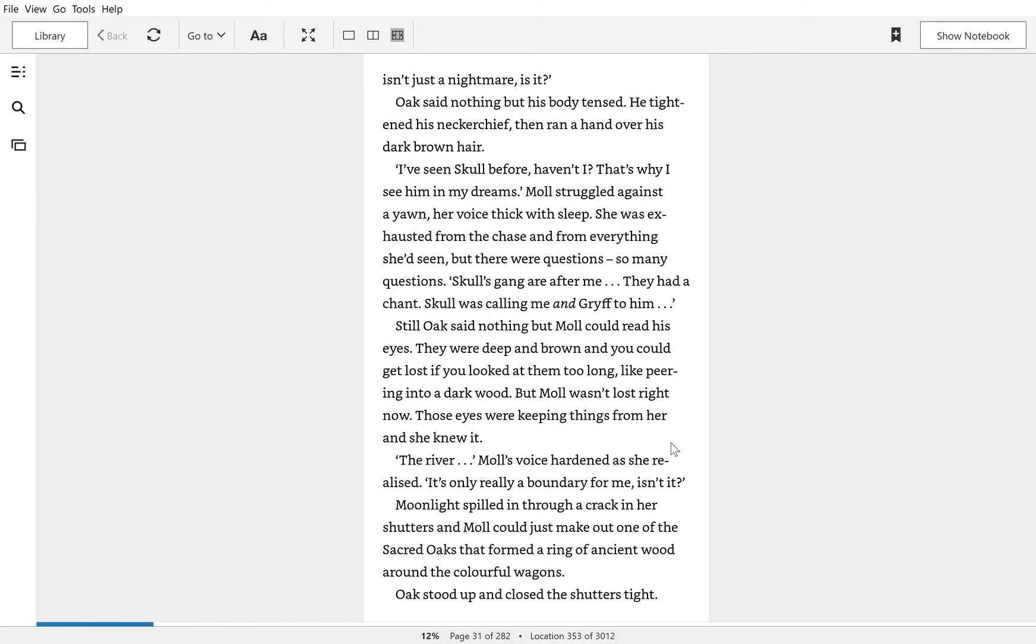Still, Oak said nothing, but Mole could read his eyes. They were deep and brown, and you could get lost if you looked at them too long, like peering into a dark wood. Mole wasn't lost right now. Those eyes were keeping things from her, and she knew it.